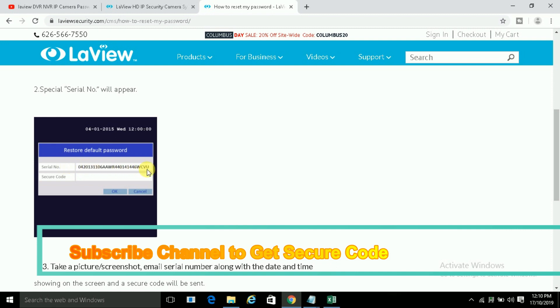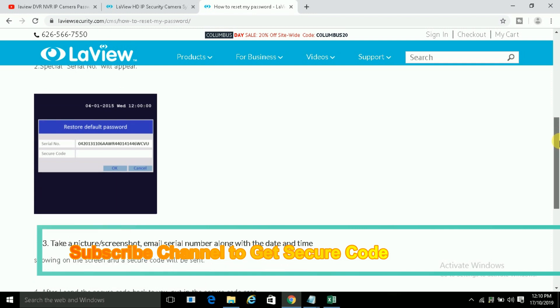You have to copy this full serial number down on a page and email me. I will give you the secure code.